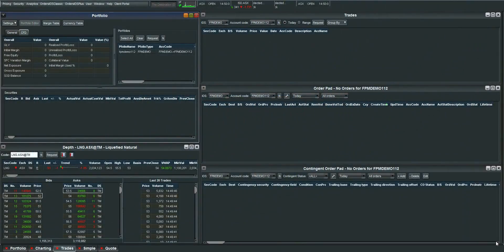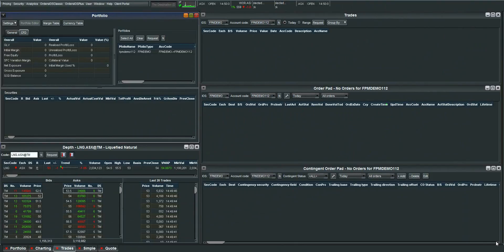Justin here from FPMarkets. Today I will be showing you how to use our paid version of the IRIS platform which is called IRISTrader.